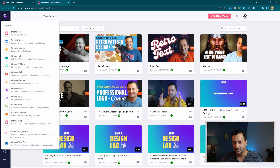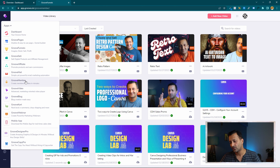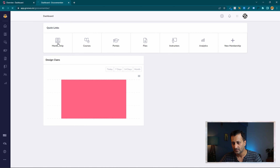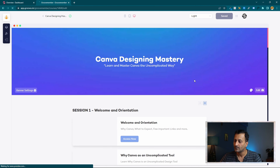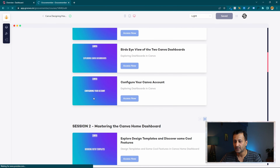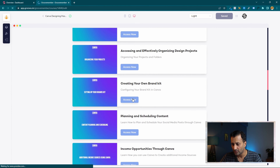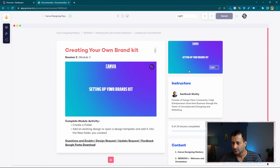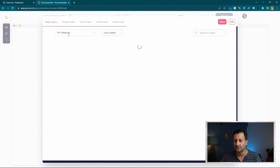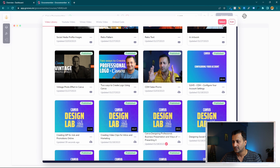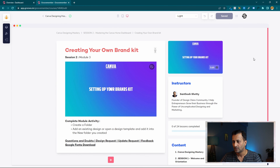This is my course platform. I have a couple of courses uploaded recently — for example, 'Camera Designing Mastering.' If I go into any module and click 'Access Now,' since the video is already within Groove, I can directly select it from the video library without needing to embed separately. I just select the video and it's done — then save.